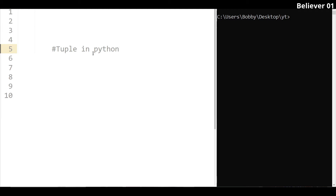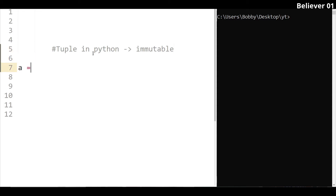A tuple is immutable, meaning you cannot add to it or change its values. For example, if a is equal to 15 and you want to change it, it will be immutable. So, a tuple is immutable.